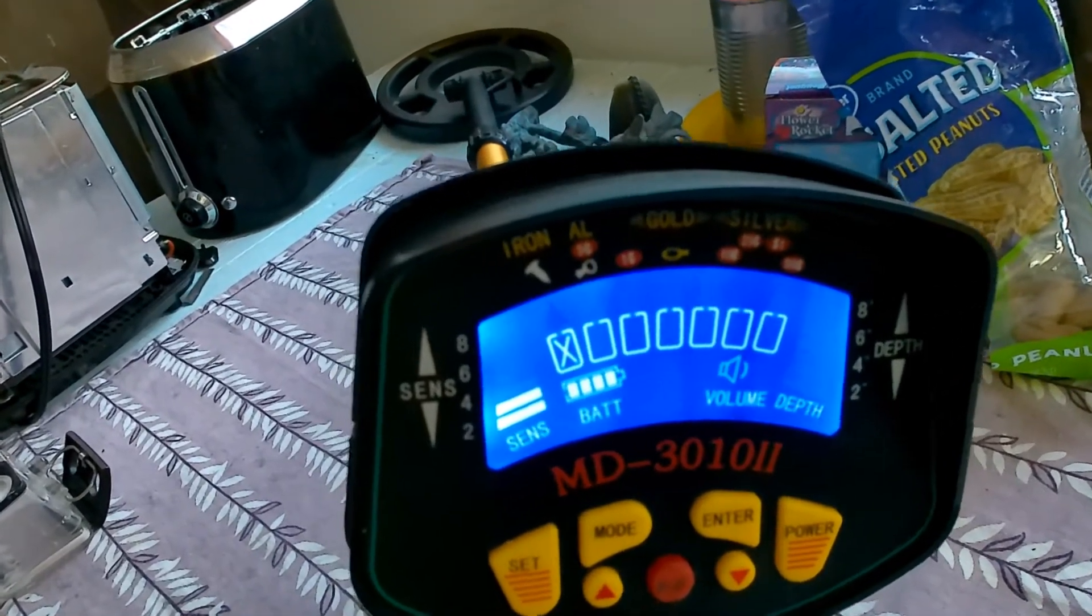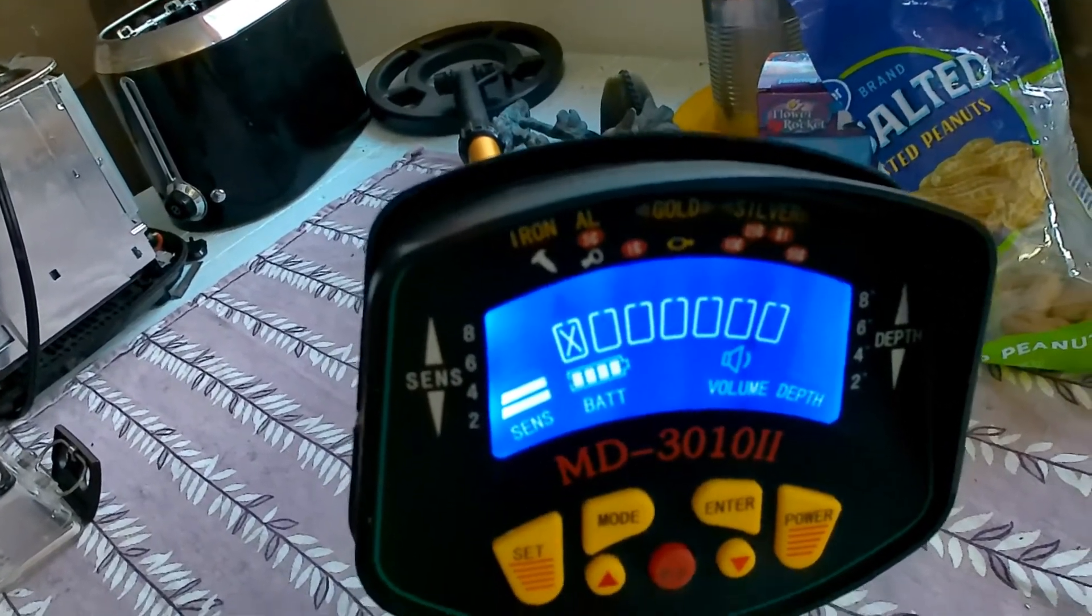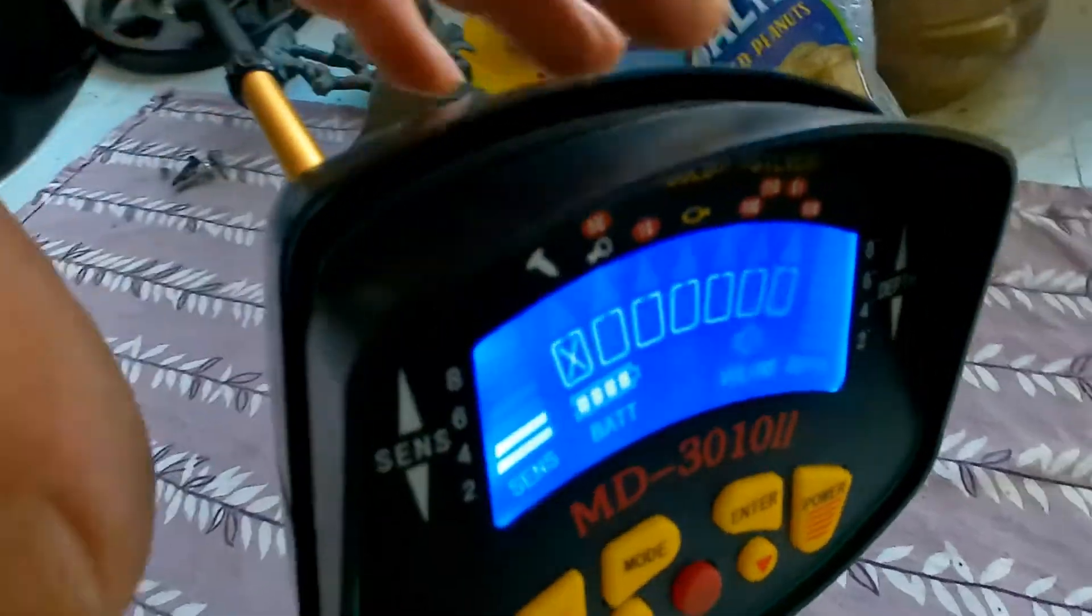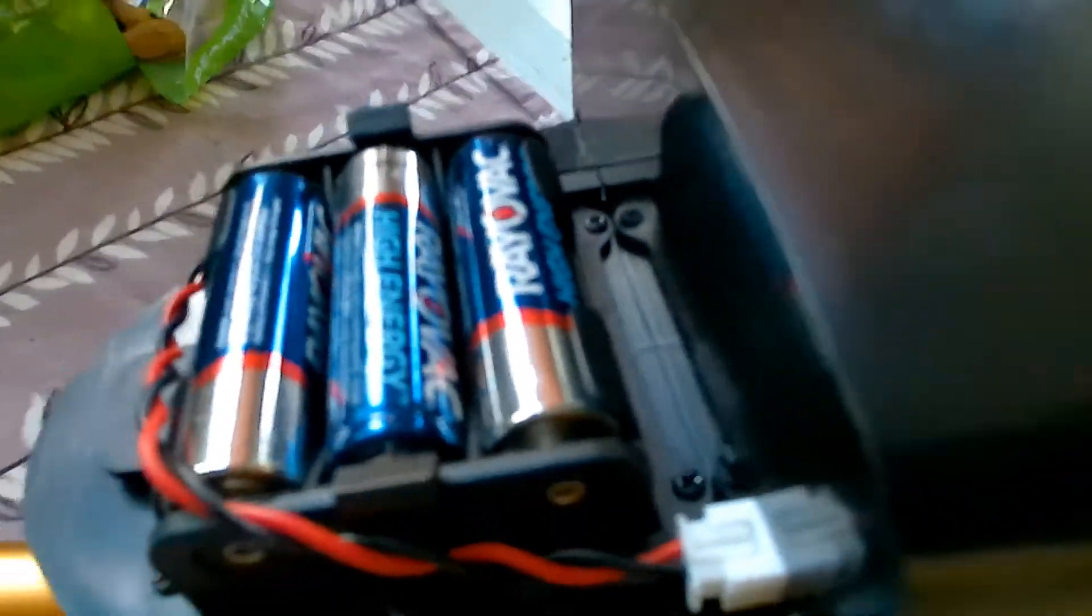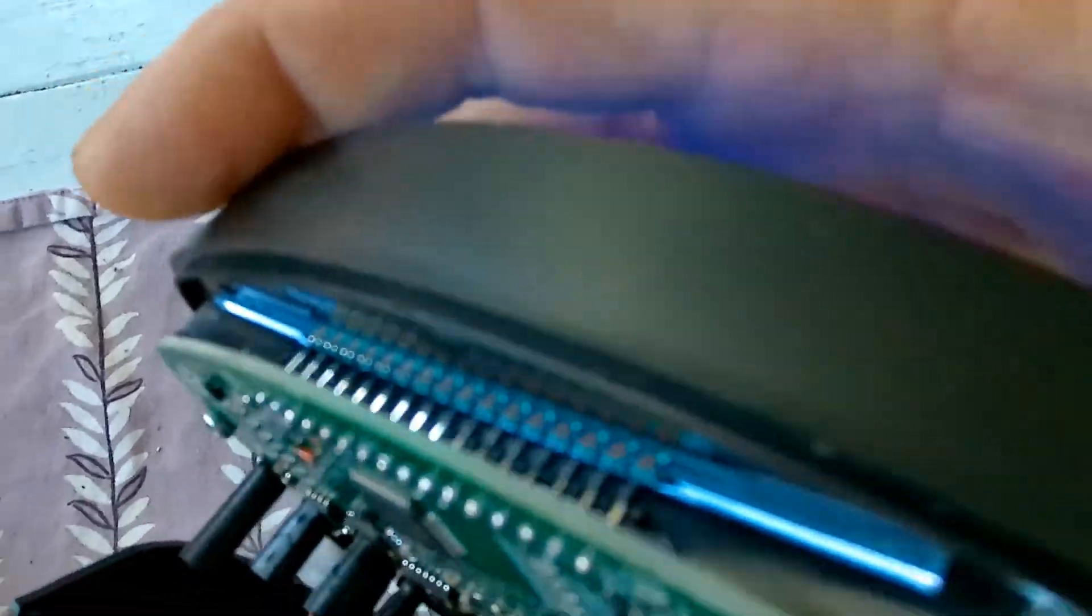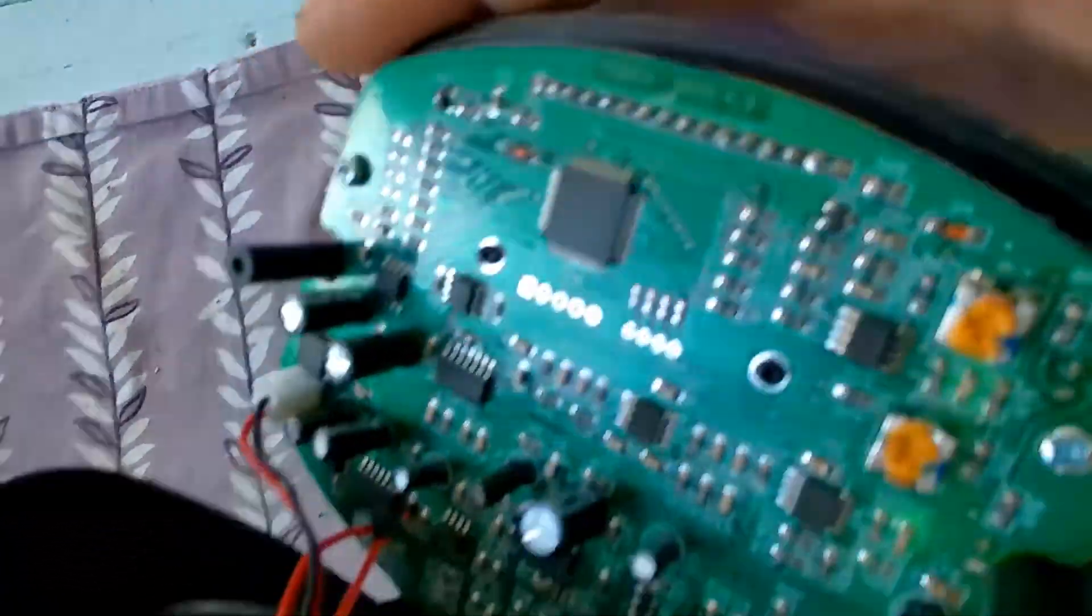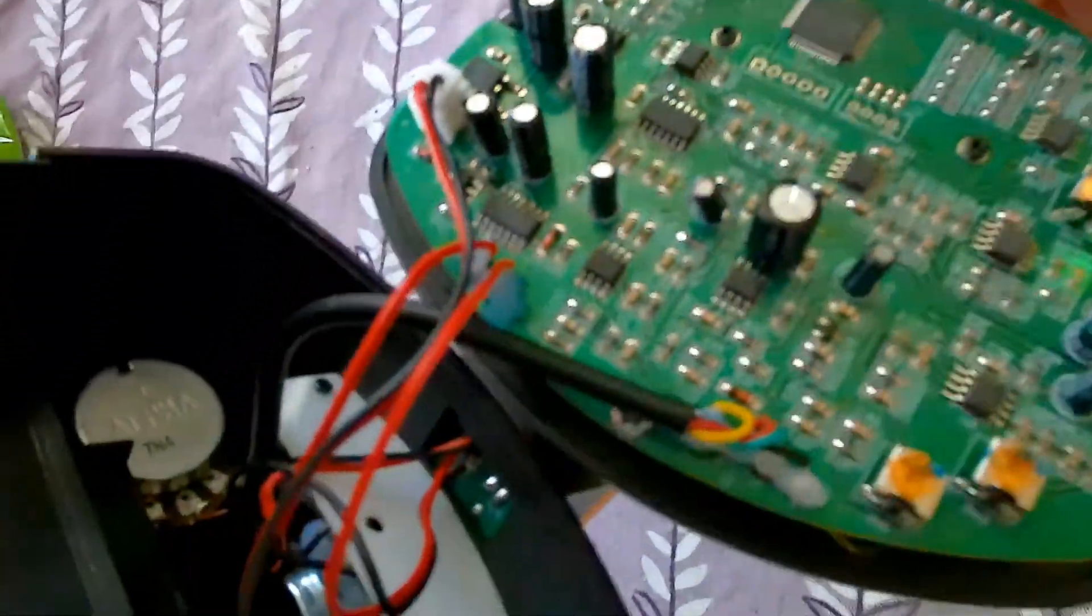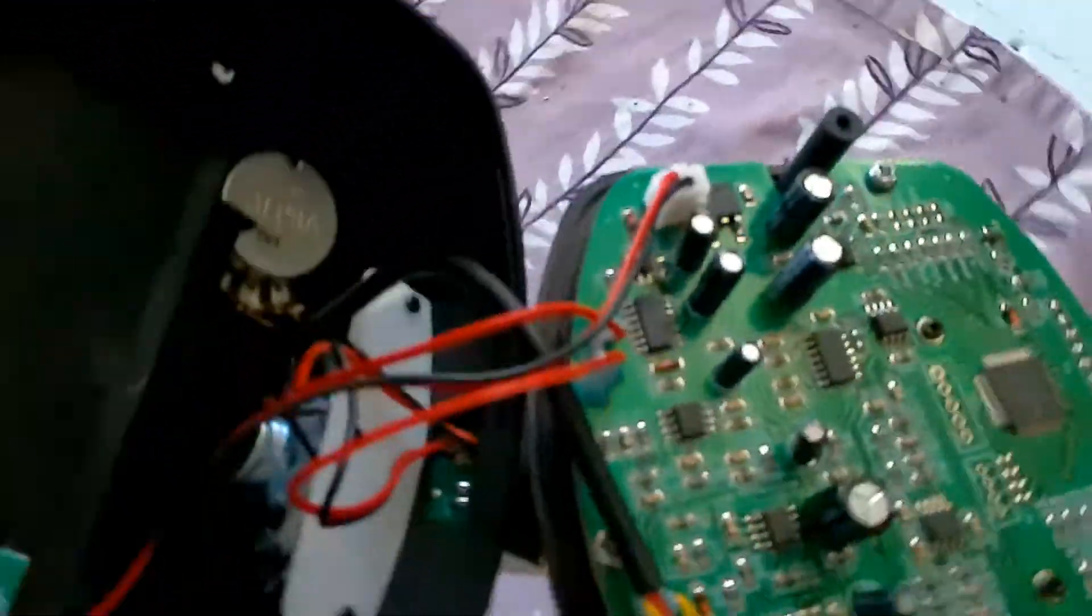So what I did was a hack which involved removing that cover there. There are two screw holes here, one there, one there. Take the screws out and that puts you into this area behind the display.